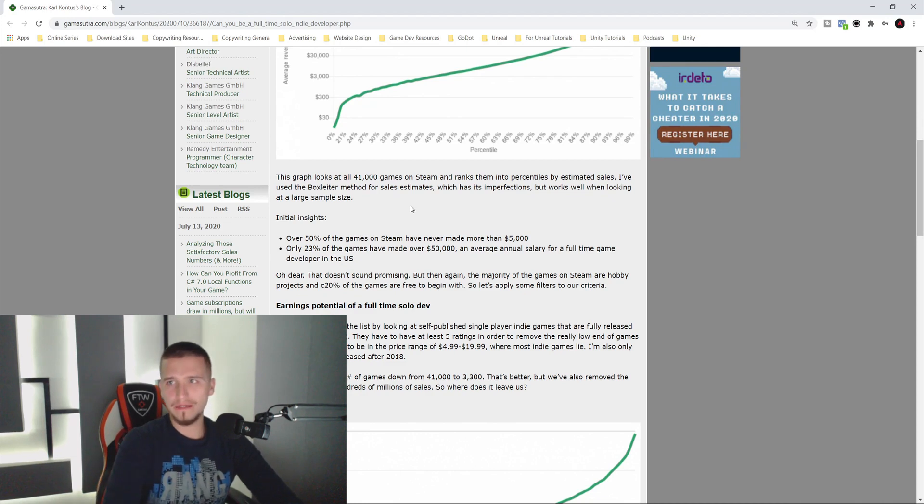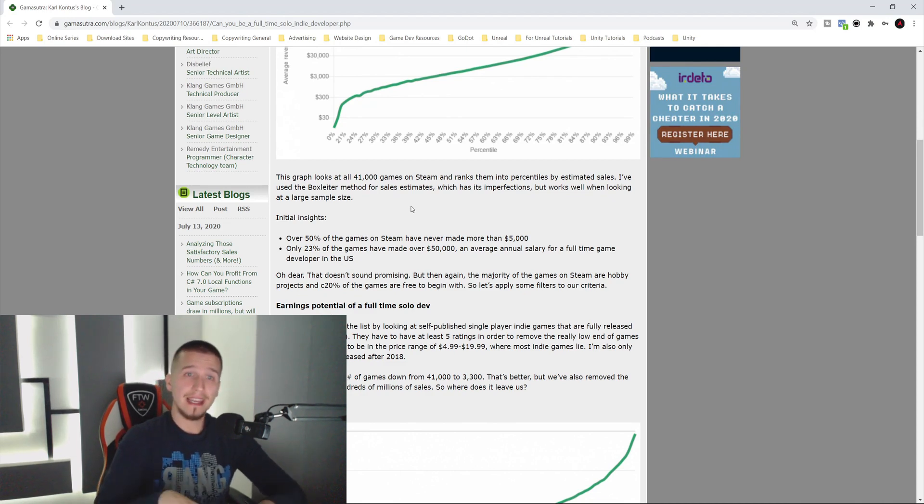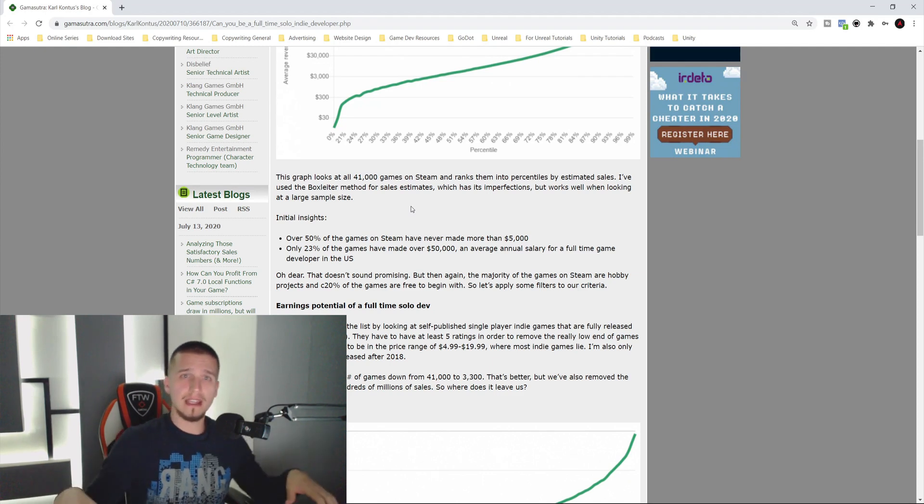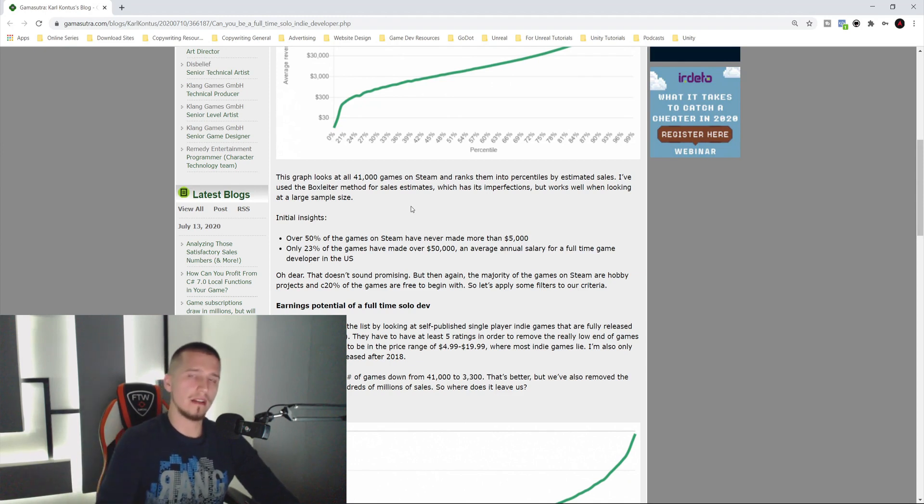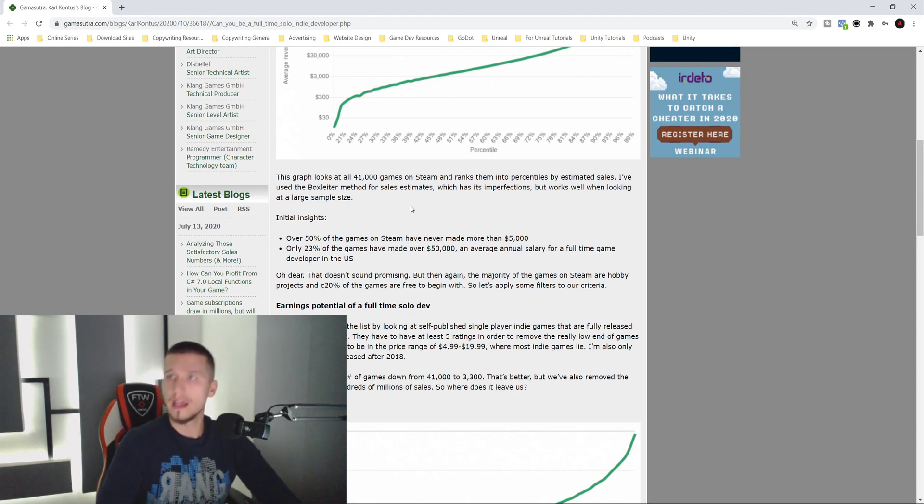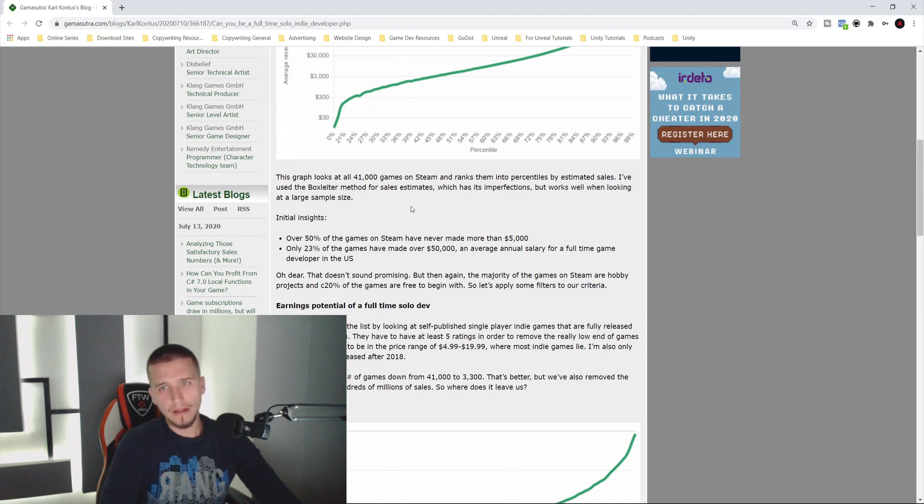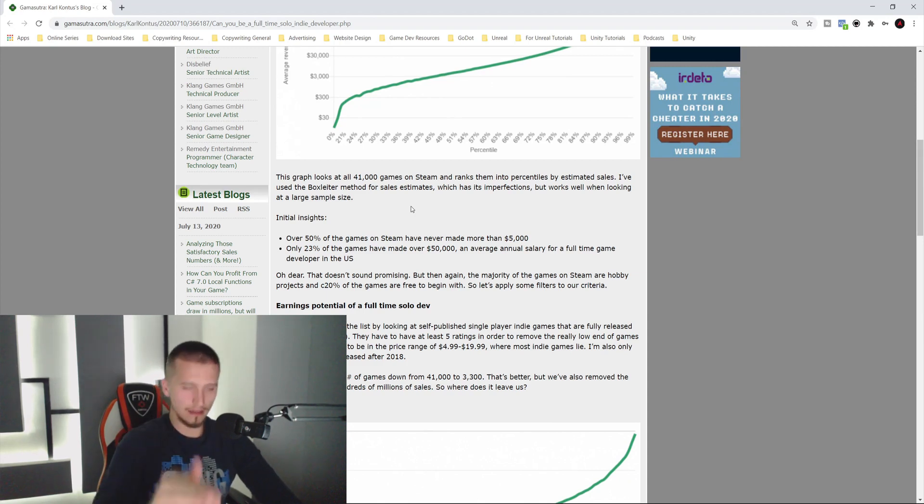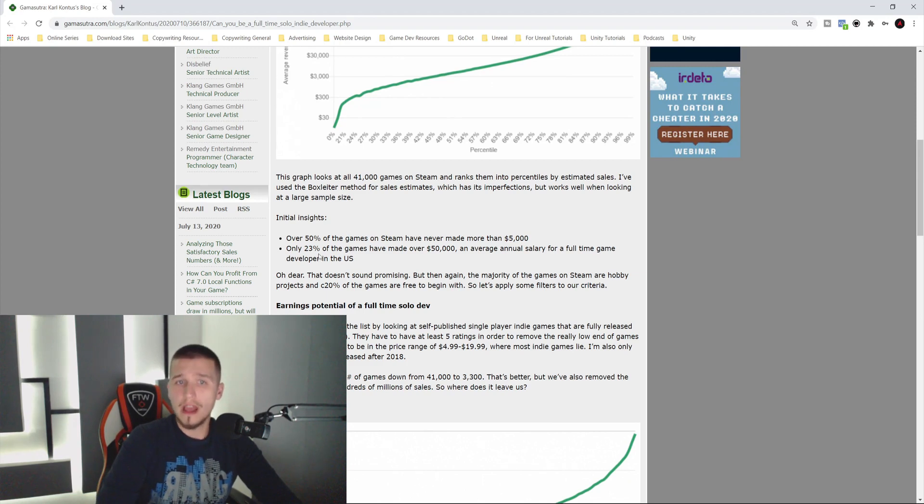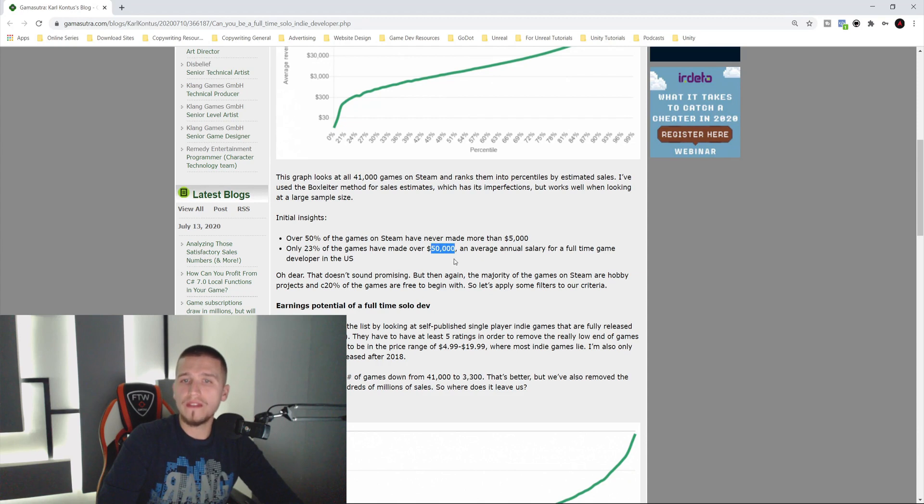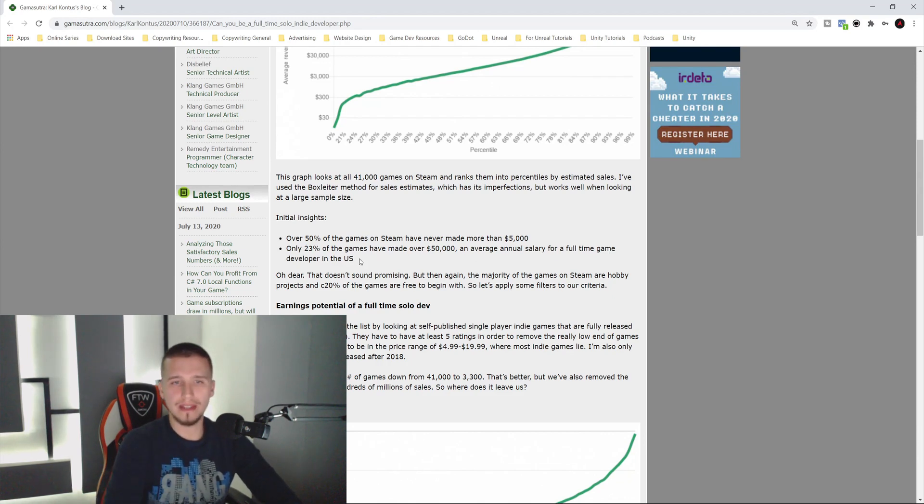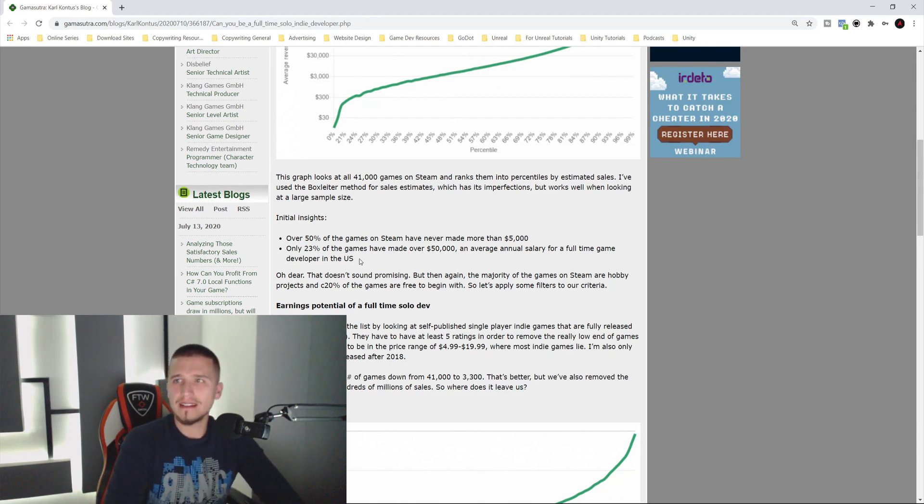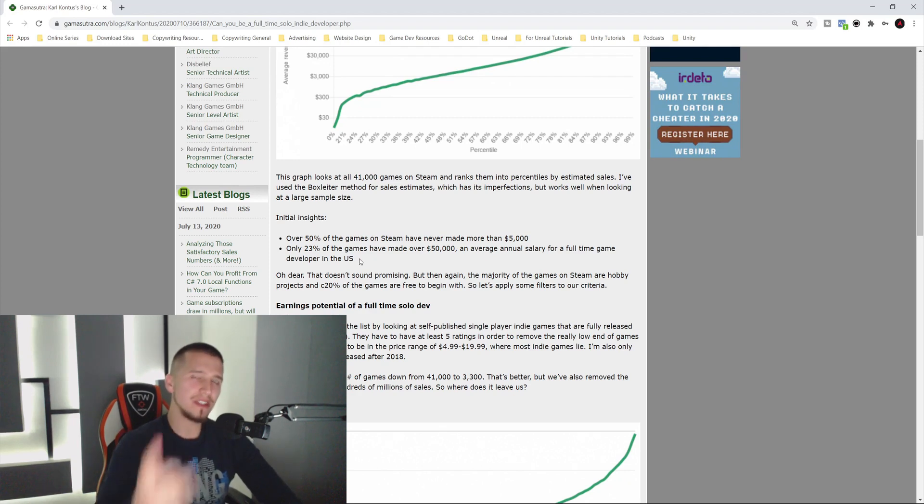In his initial insights, he says over 50% of games on Steam have never made more than $5,000. Depending on where you live, especially the United States, because the salaries need to be high because the cost of living and taxes are high. With $5k you cannot even survive in the United States. That doesn't sound promising, but you need to know one thing.